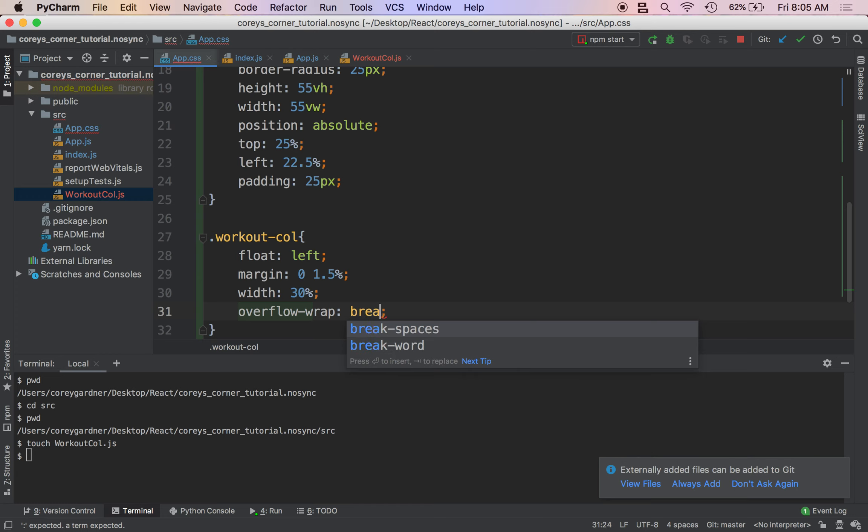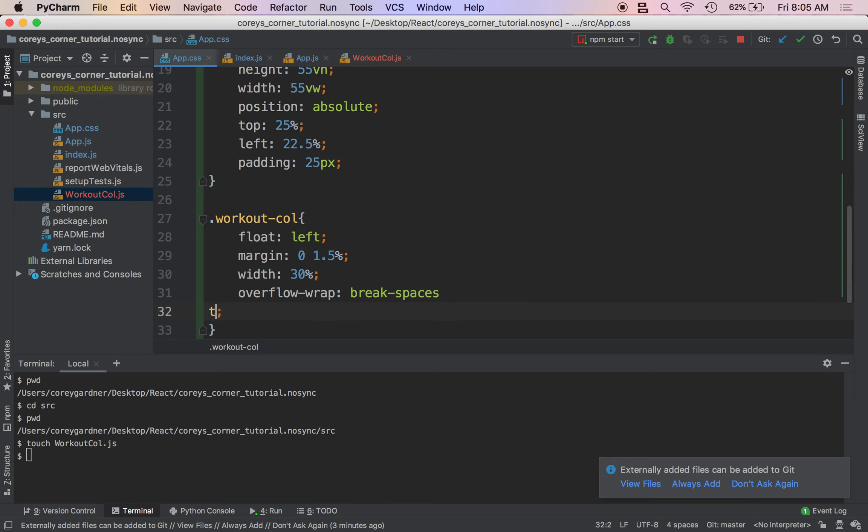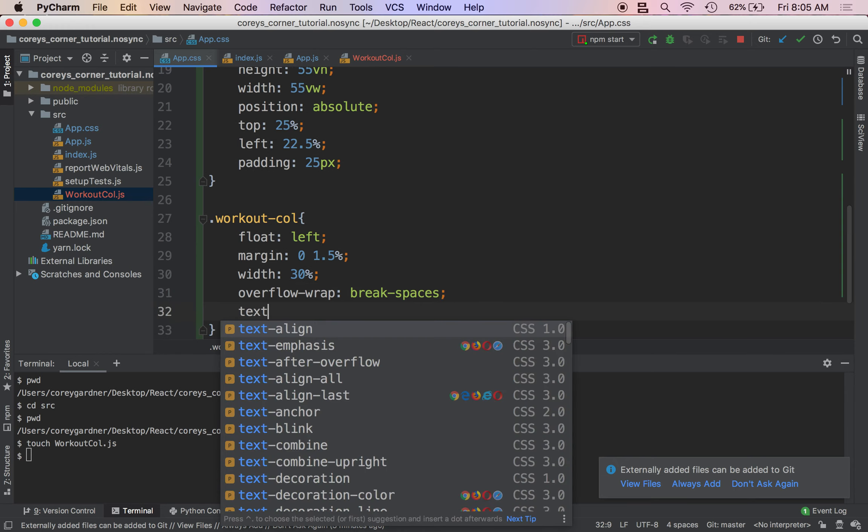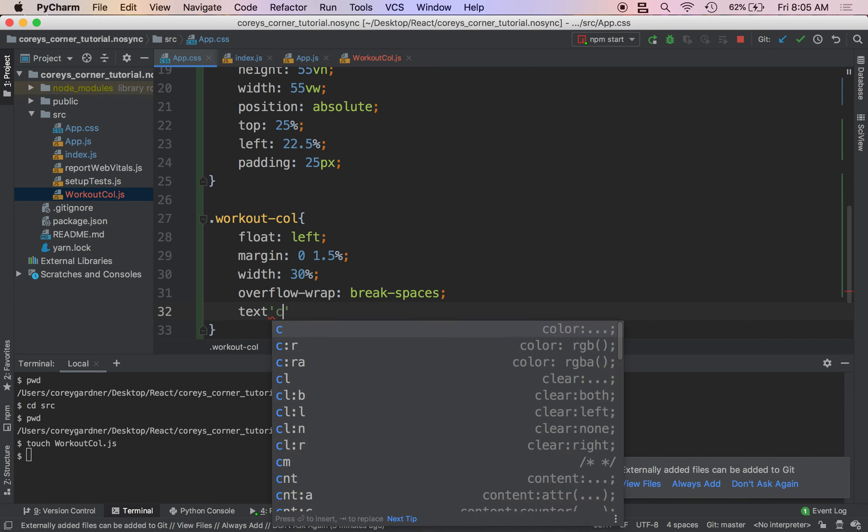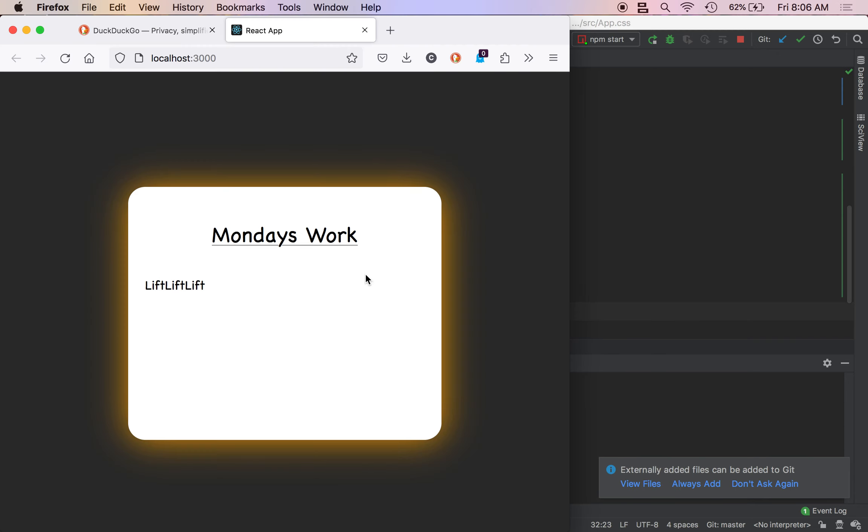Break spaces. We're going to align our text to the center. So text align center. So what does this look like now? So we've aligned our three columns right here.